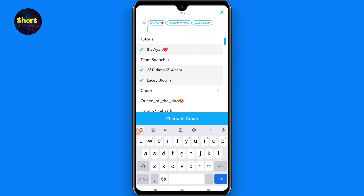After that, you will see a 'Chat with Group' button — click on it. Once you click on it, your group will be created on Snapchat. That is the whole procedure.